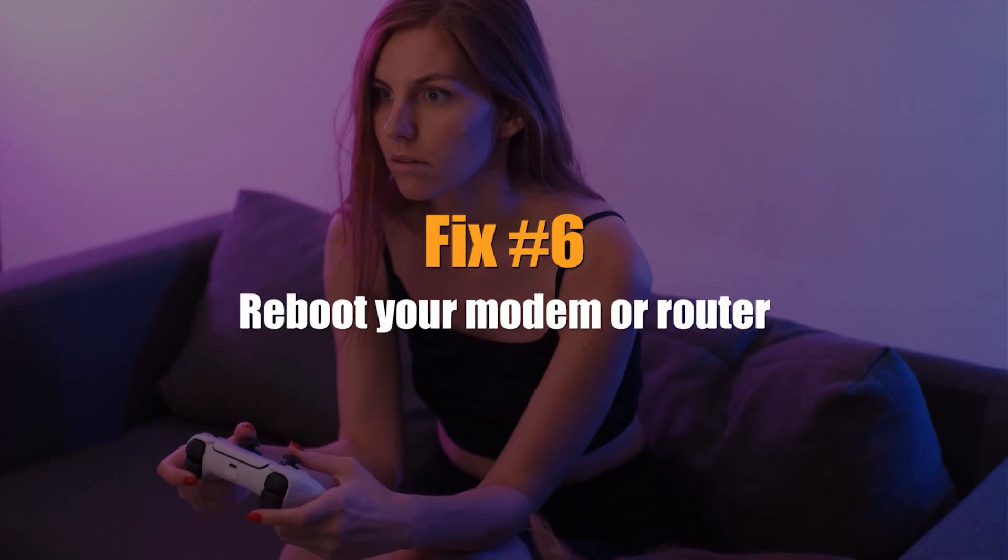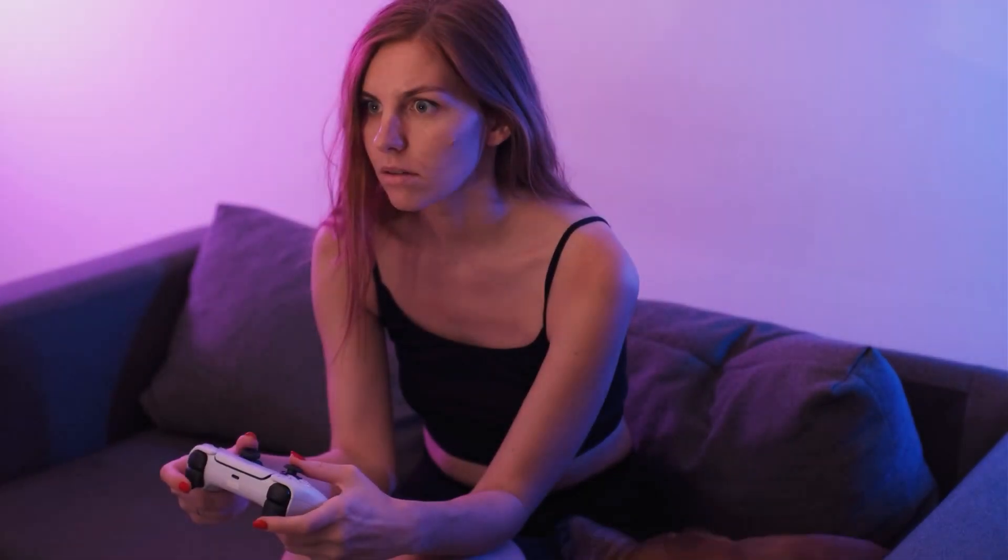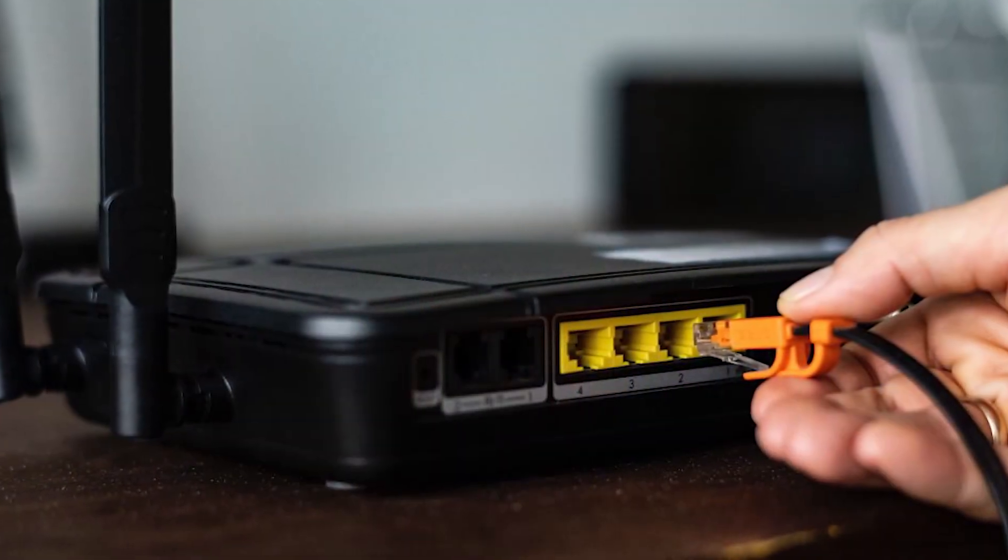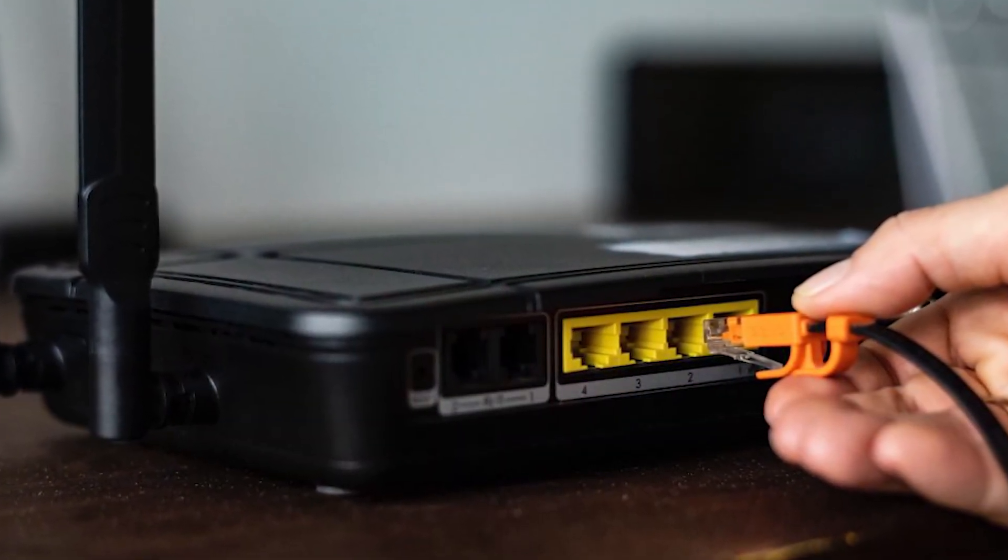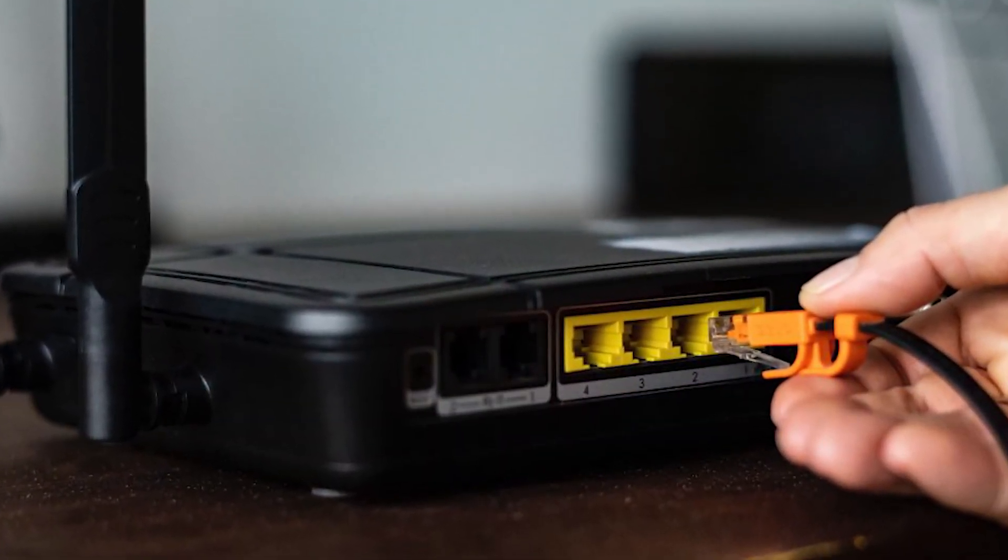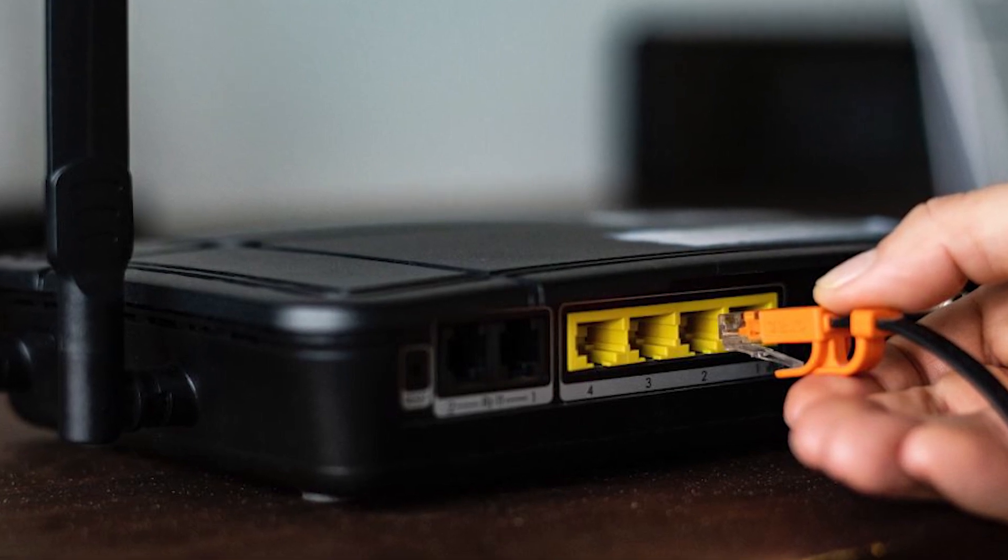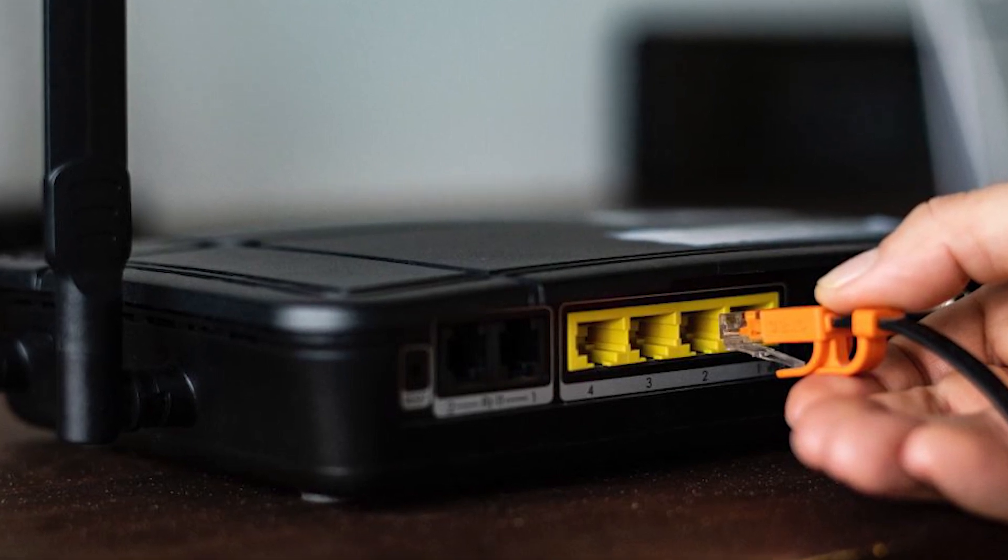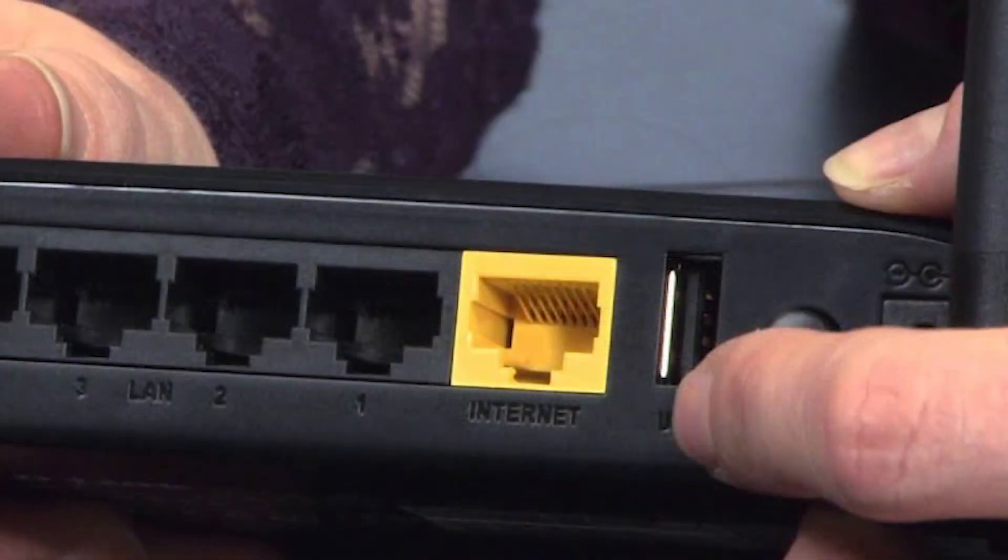Next, reboot your modem or router. Sometimes, restarting the router is all it takes to fix a minor connection problem on the PS5. If the router is left on for a long time, it can stop working like any other electronic device. Make sure you unplug the router from its power source and turn it off for 30 seconds. This will let the system fully start up again.